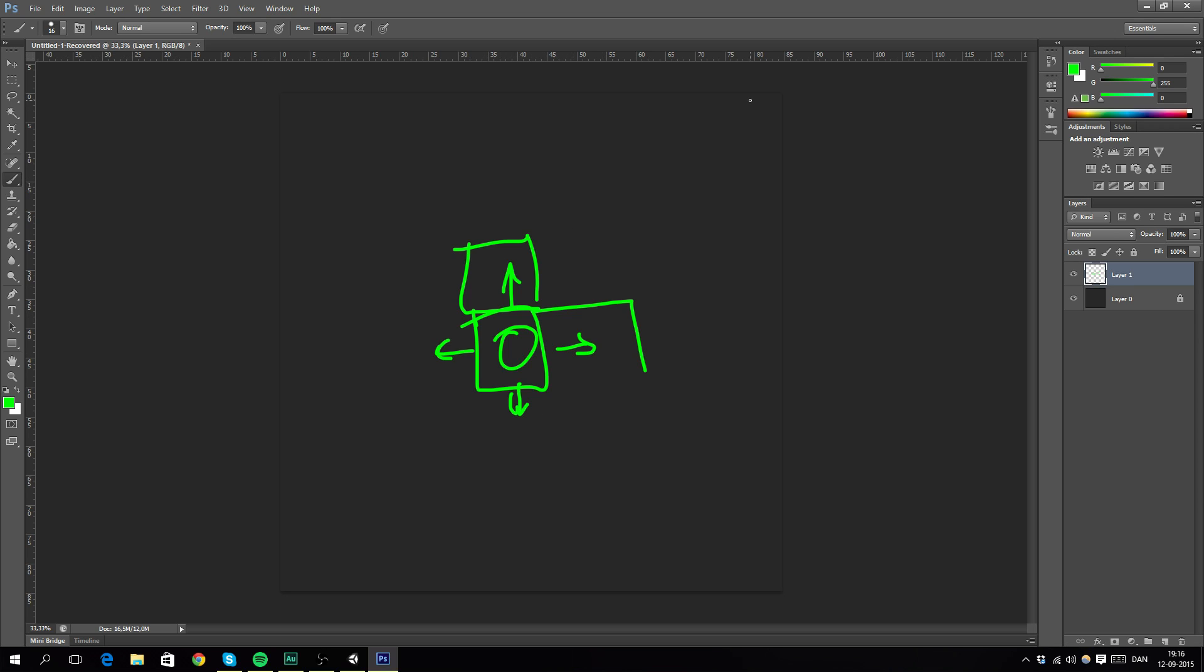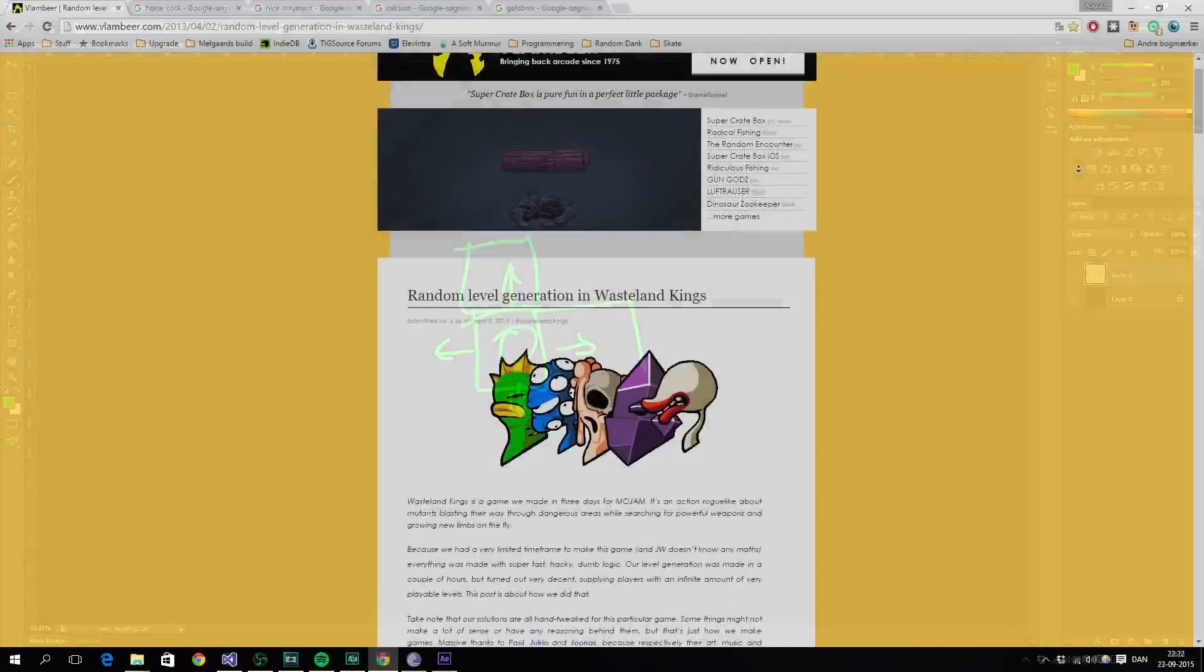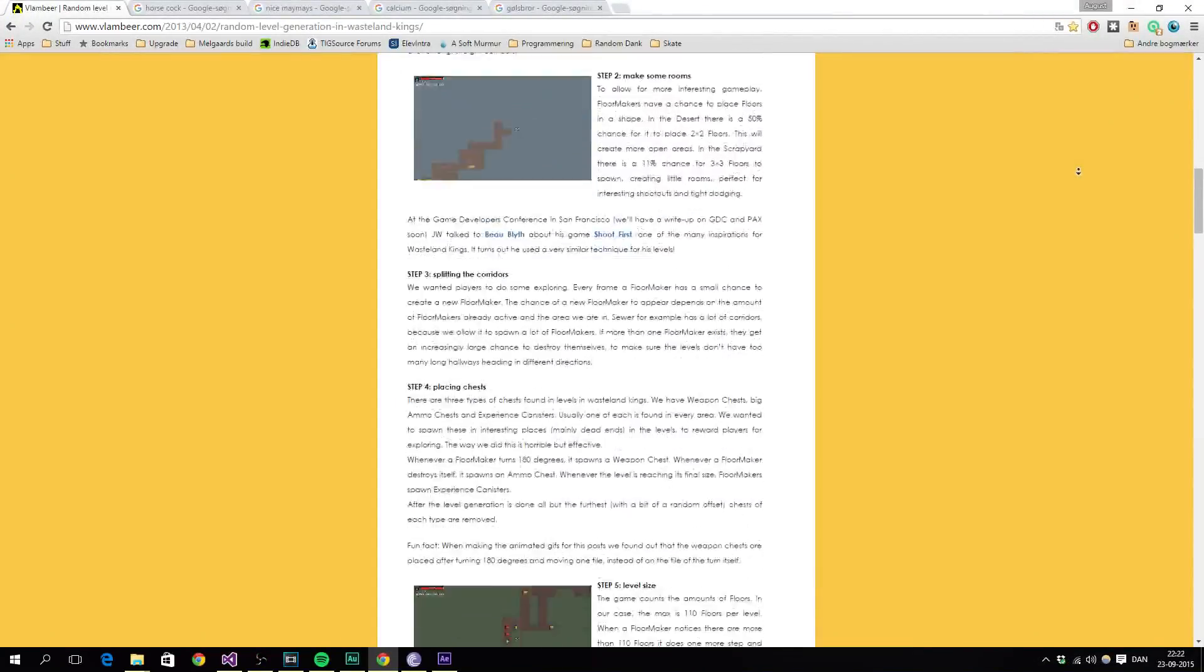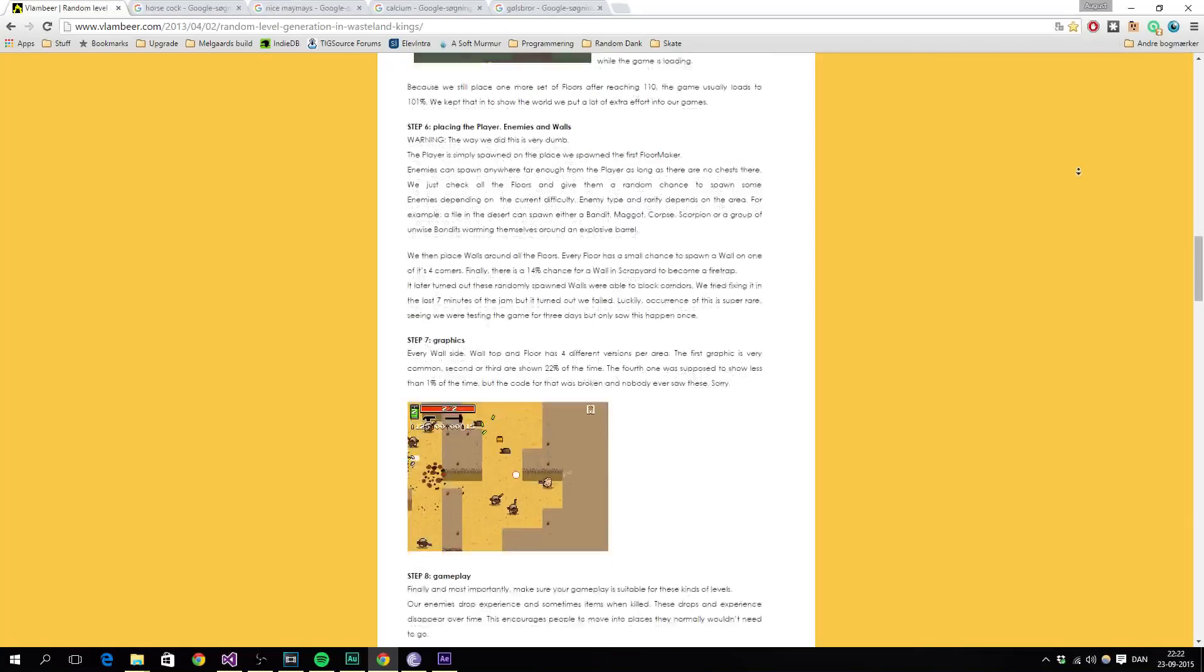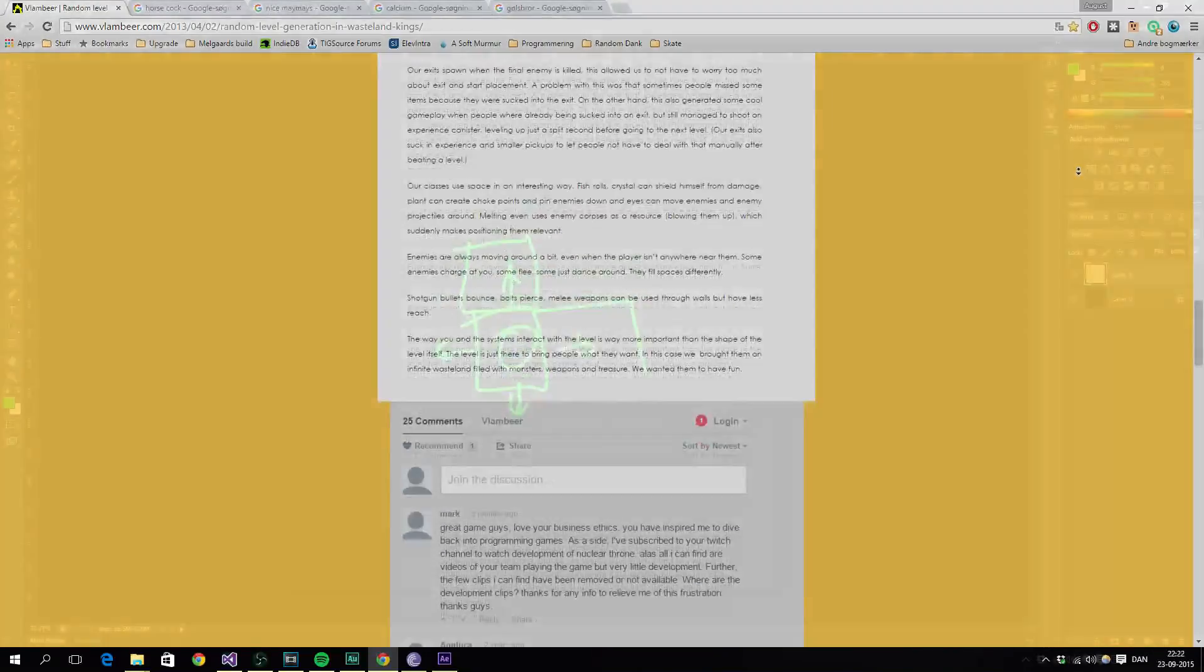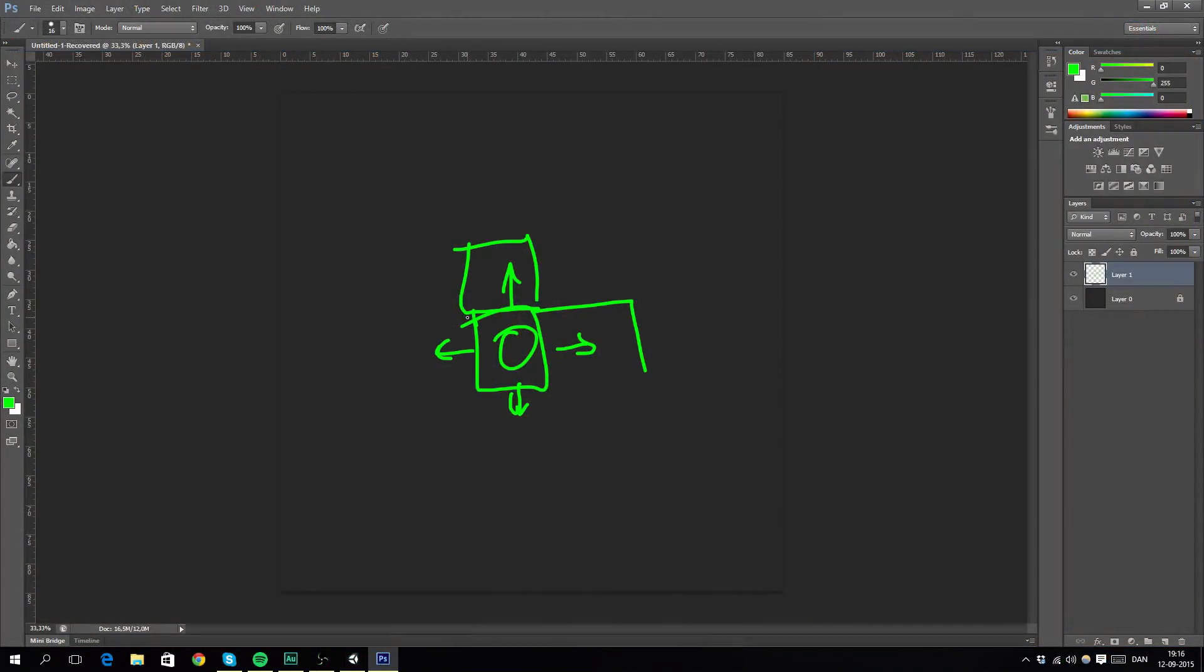So yeah, that's basically it for the algorithm. It's quite simple. You can also go and read an article on Vlambeer's website for their game called Wasteland Kings. I guess they explained how they did the random level generation there.